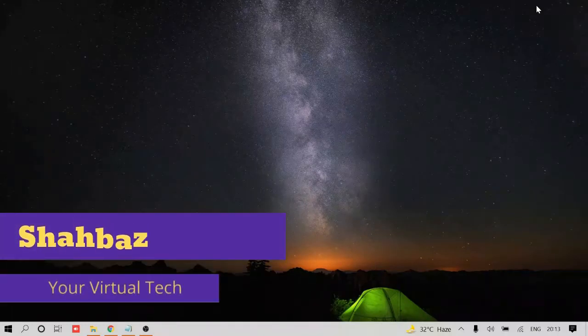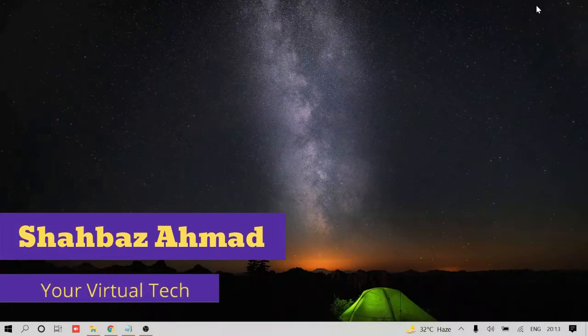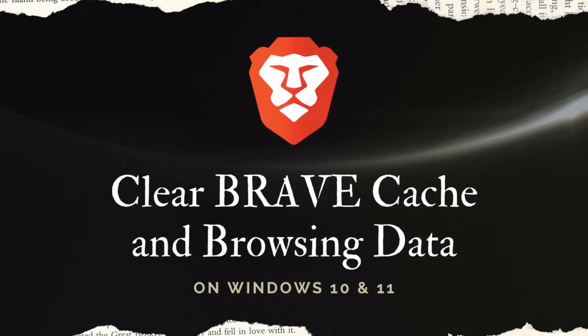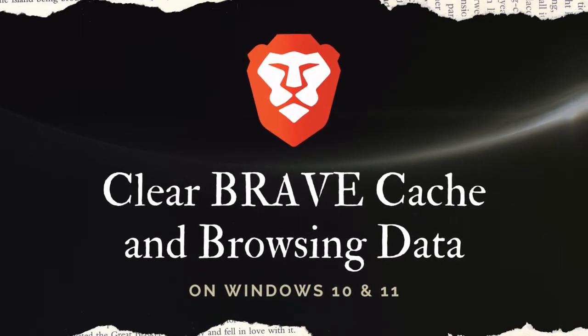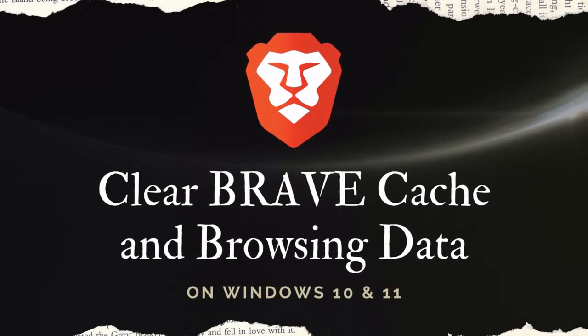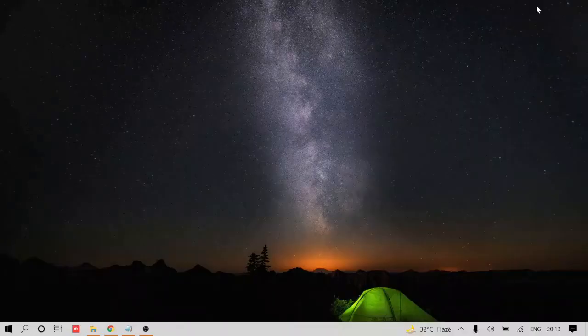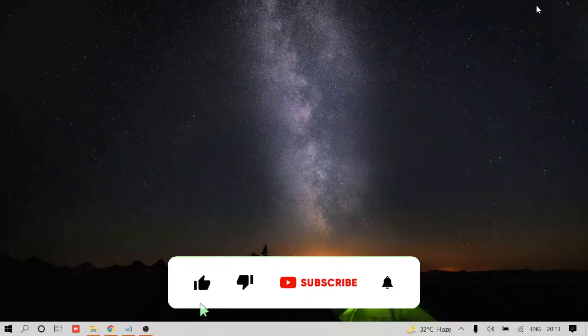Hey guys, welcome back to Crown Geek. This is Shabazz again, and in this video I will be helping you to clear your cache in Brave browser and also you can clear all the browsing data with the help of this video.